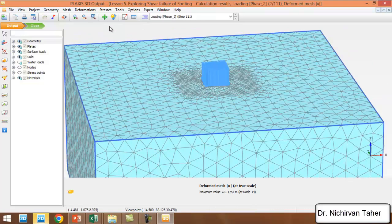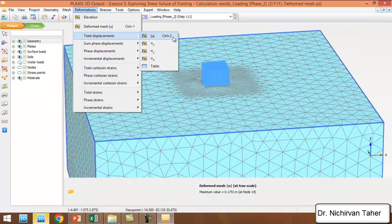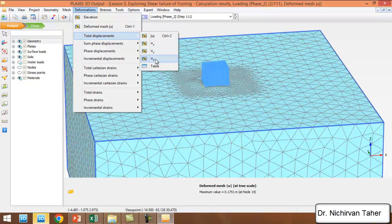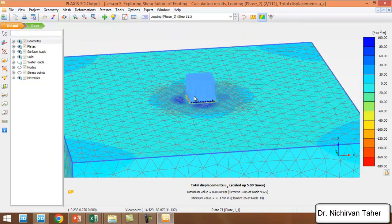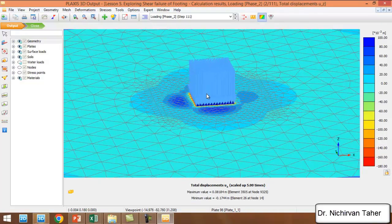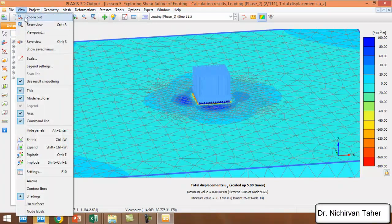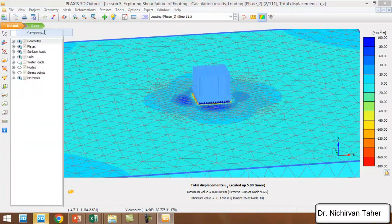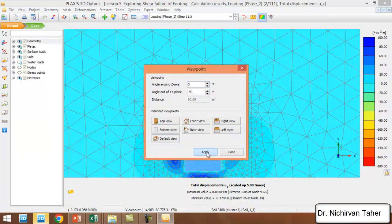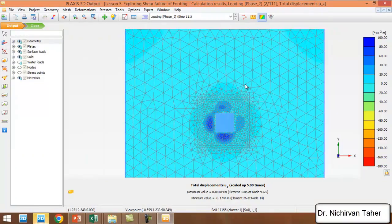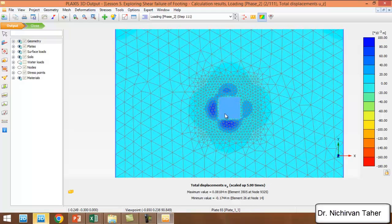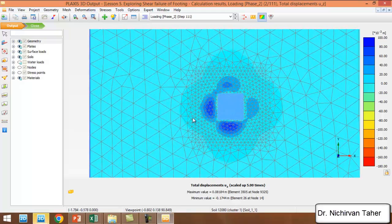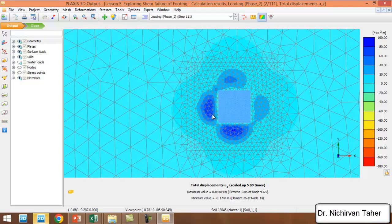We can see the total displacement in Z direction. If we go to the view point and top view, we can see that in this region the displacement is positive, meaning the displacement goes upward, not downward.